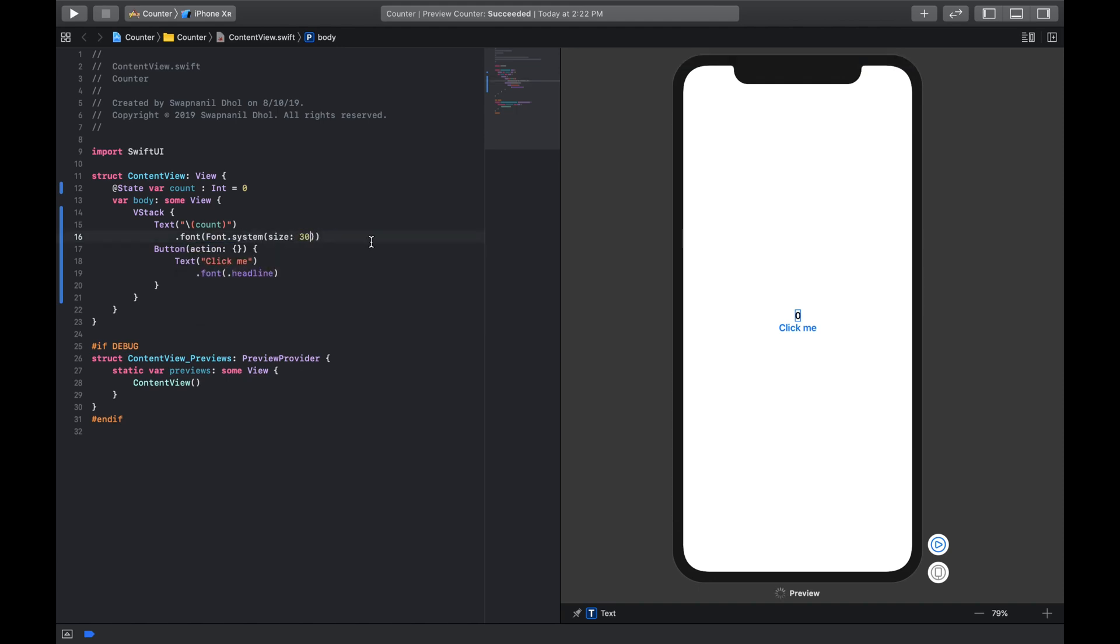Now the last thing that we need to do is when we click on this button we need to increase the value of this integer by one. So as you can see in actions there is open parentheses and close parentheses, and within this is where we'll write our code.